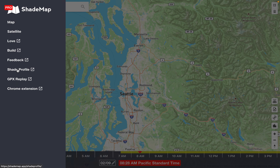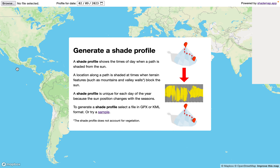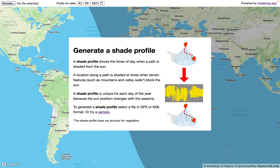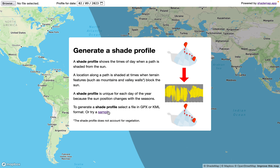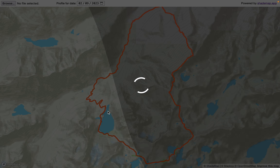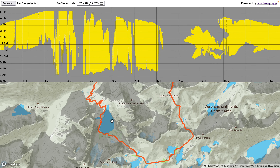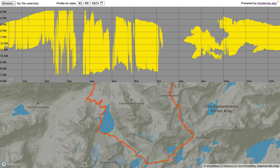I wanted to share a new tool I created — this tool creates what I call a shade profile. A shade profile shows the times of day when a path is shaded from the Sun, and that shade can come because the Sun is obscured by terrain features such as mountains or valley walls. It works with any GPX or KML route, and I have a sample here I'm just going to demo. I've loaded a sample GPX track and up here it's generated the shade profile.